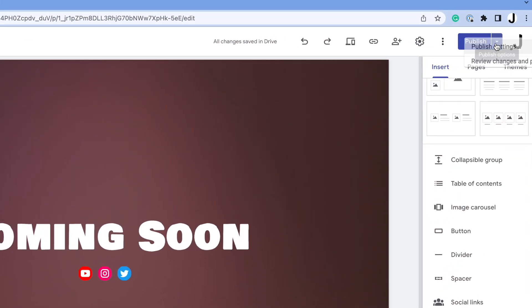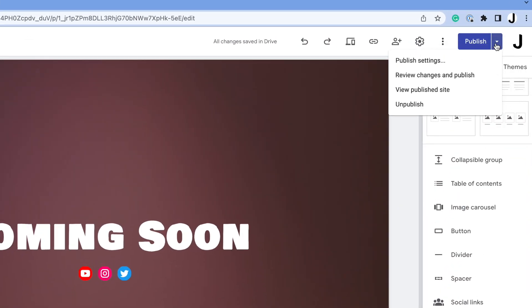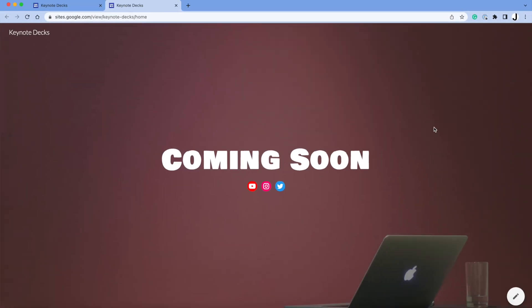To view your website, you can click the drop-down here and select View Publish Site. Of course, the best test is by typing your web domain.